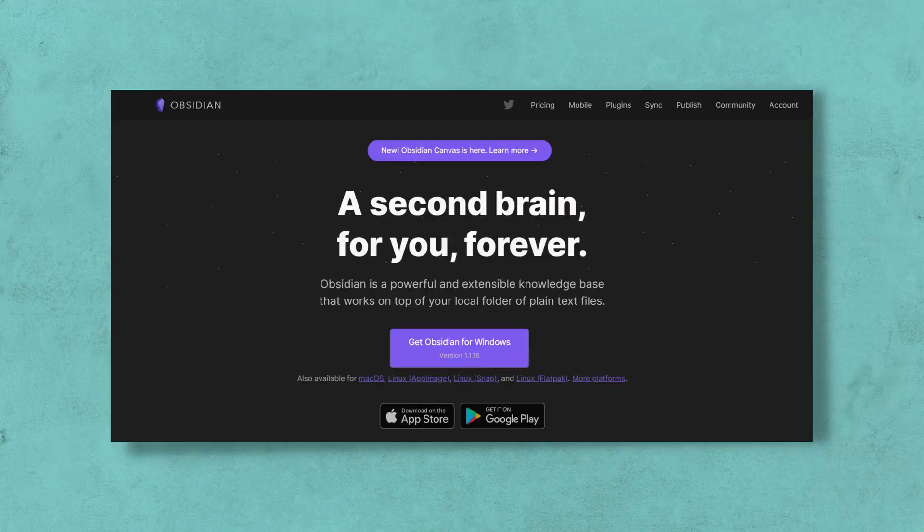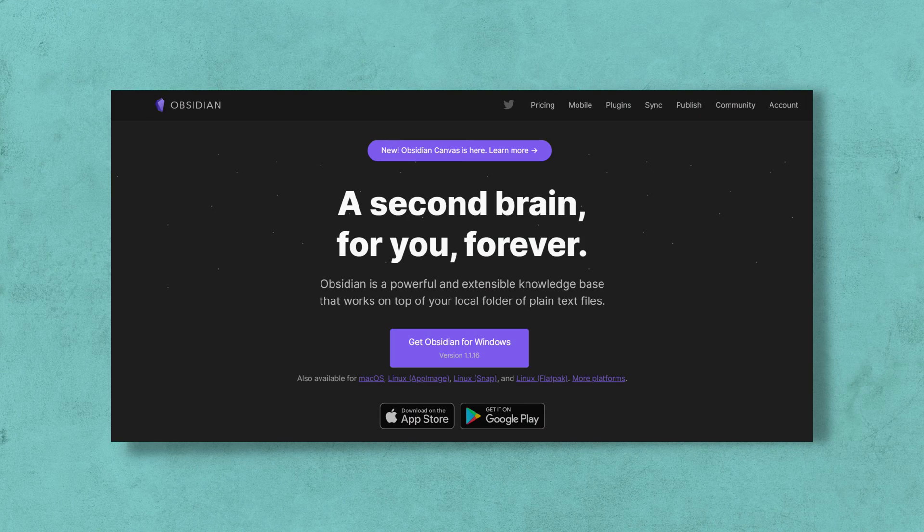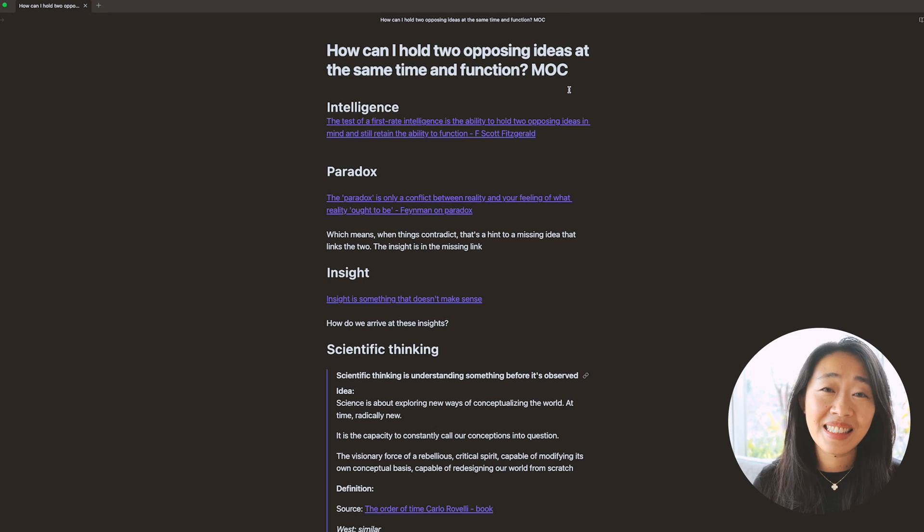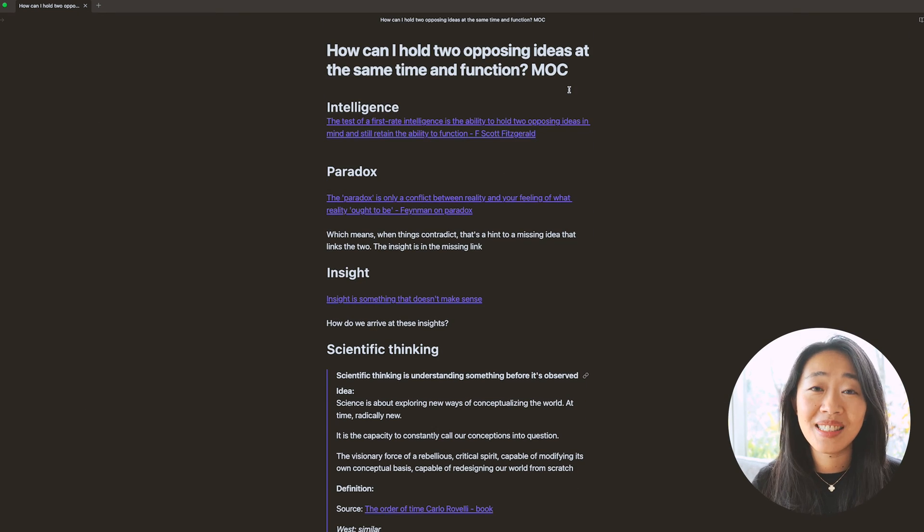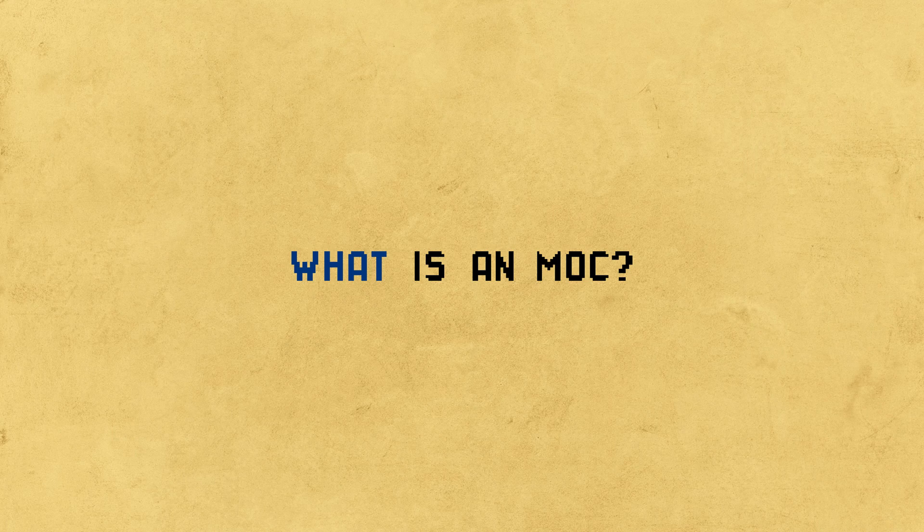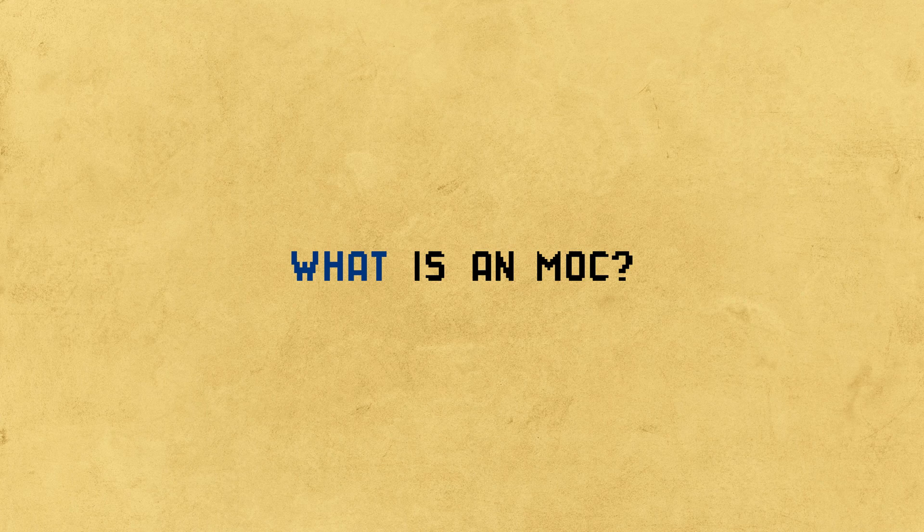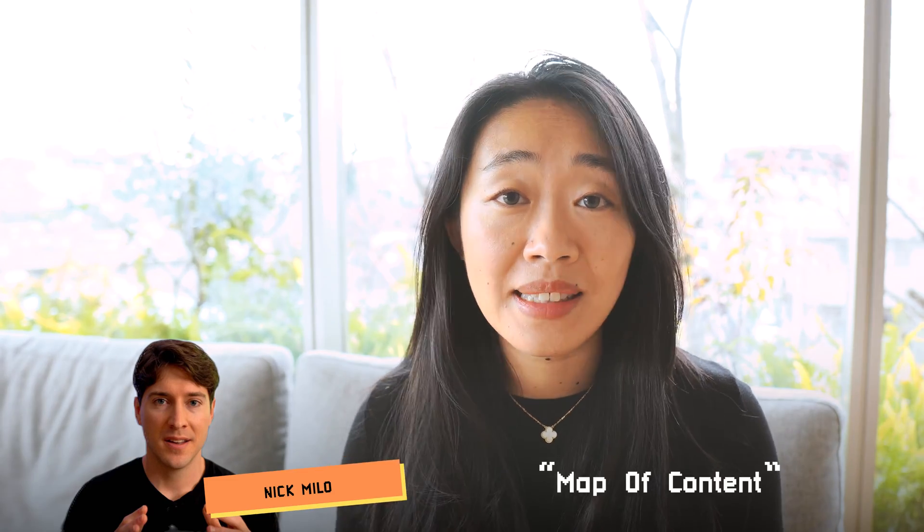If you've entered the world of note-taking, of Obsidian, you've probably seen an MOC something like this show up. First, what is an MOC, a map of content? This question is actually surprisingly hard to answer. Nick Milo has a great definition of this. I think he might actually be the one who came up with the term map of content itself.